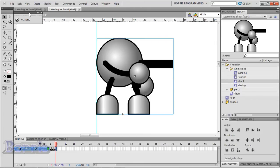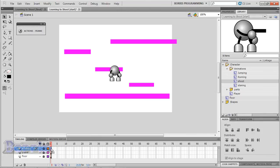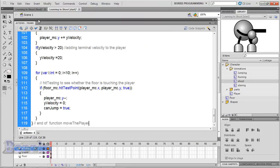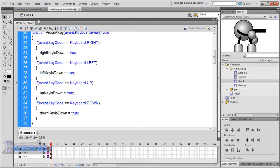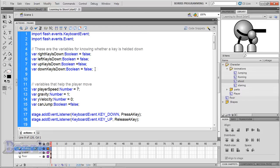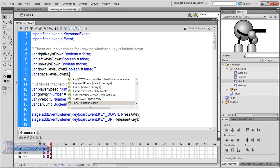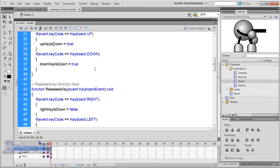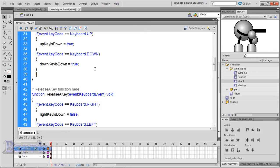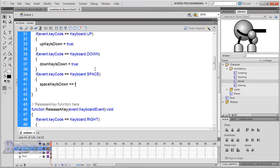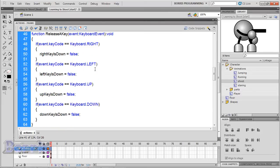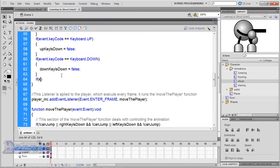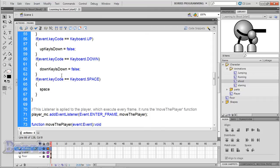Now for the code. Go back to scene 1 and go to the actions layer, and bring up the actions panel. First, we're going to make a new variable at the top for the space bar. Type: var spaceKeyIsDown:Boolean = false. Go down to the press key function and make a new if conditional statement for the space bar. Type: if (event.keyCode == Keyboard.SPACE) then spaceKeyIsDown = true. Now go to the release key function and type: if (event.keyCode == Keyboard.SPACE), and inside the brackets type spaceKeyIsDown = false.